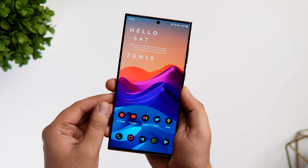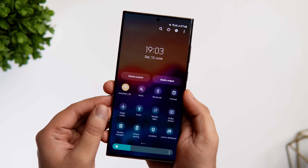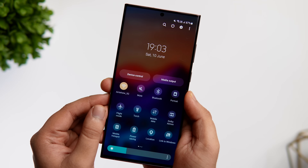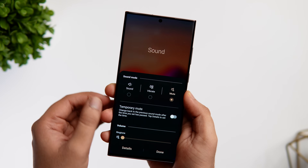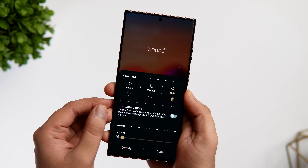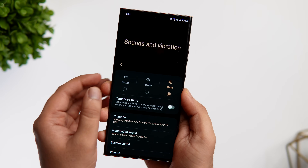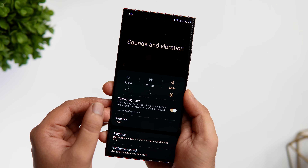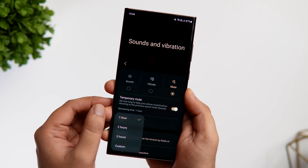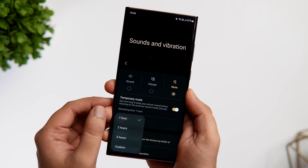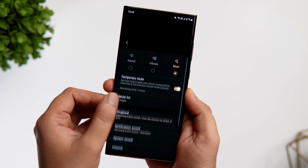Let's say you are going for a quick meeting. What we usually do is just put our phones on mute. Now instead of doing that, you can just tap below the sound toggle and click on Details. Here you can set your phone to temporary mute for a custom period of time and it will automatically go back to ringer mode after that specific time. This way you don't have to manually change your sound profile every time.